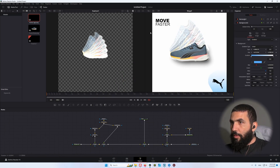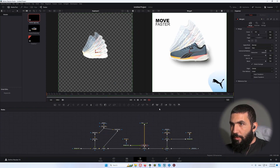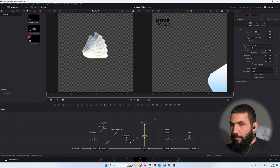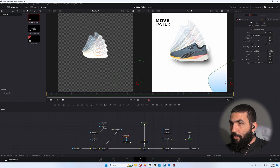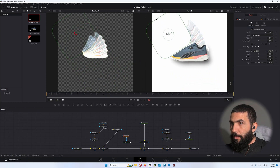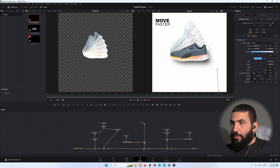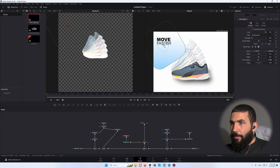Now let's copy this and add another one behind the text. Move it, change the position, swap the foreground and background, and change our gradient position to something like this.